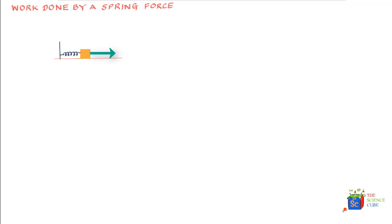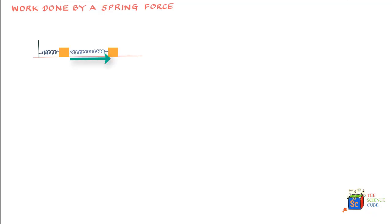Now if you pull the box to the right, or give it displacement in the right direction, the spring will elongate and intuitively you'll know that the spring would tend to pull it back into its normal rest position with a certain force. This force is also often called the restorative force because what the spring is trying to do is restore its normal position.